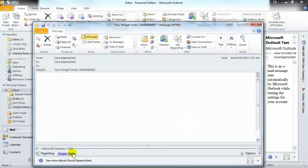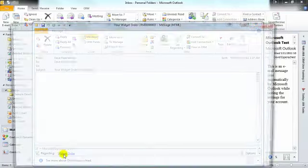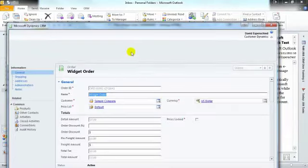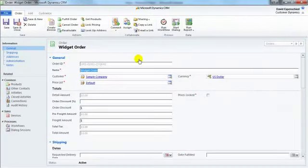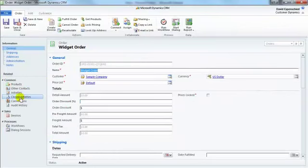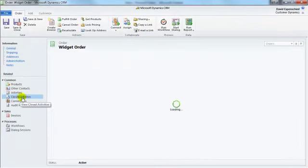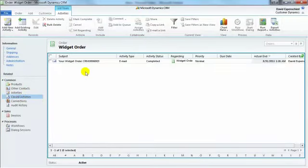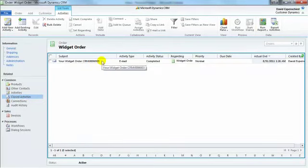From an email, you can quickly open up the regarding record by clicking on the hyperlink. If we navigate to closed activities, you'll see that the email has been appended to the order.